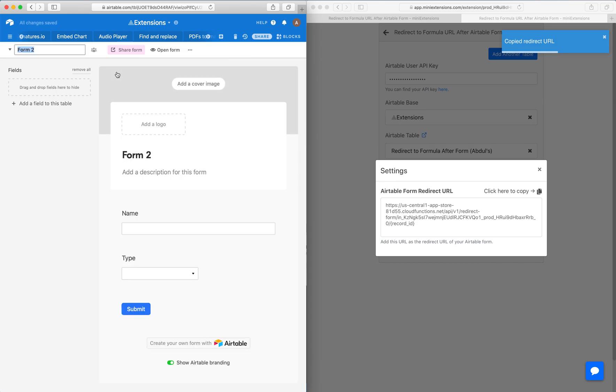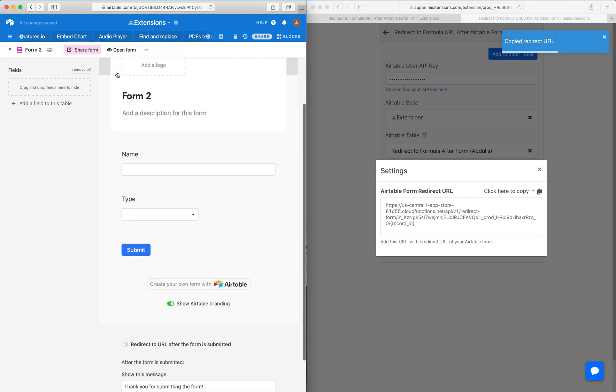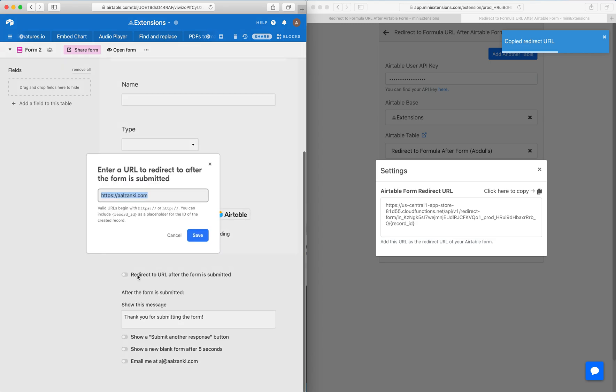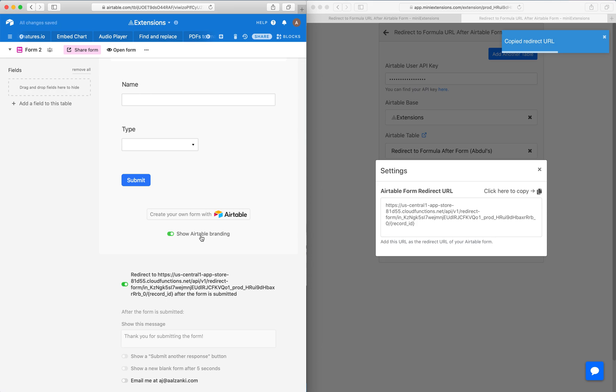I created my form, and I will click—sorry, that was my mistake—I will click on redirect URL here, paste that URL, and click save.